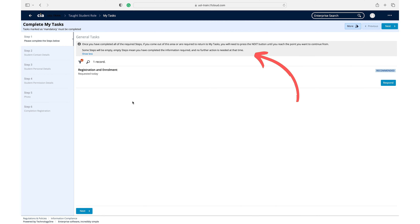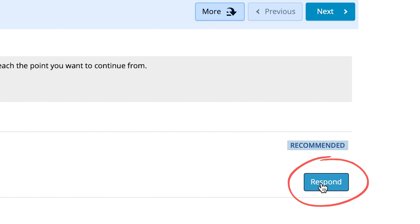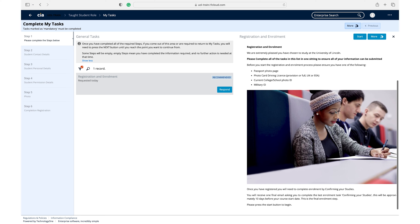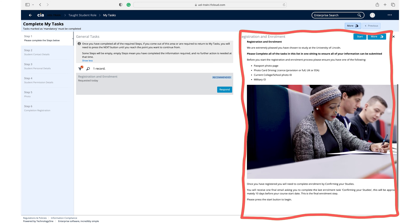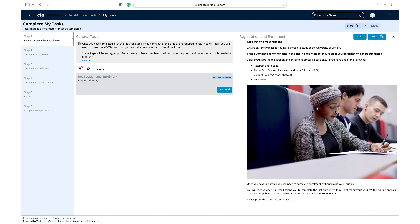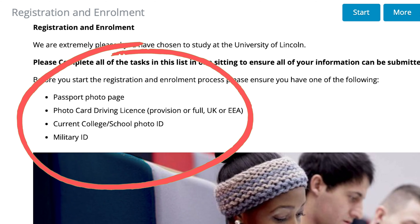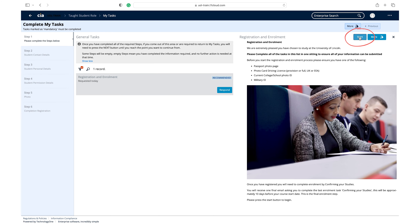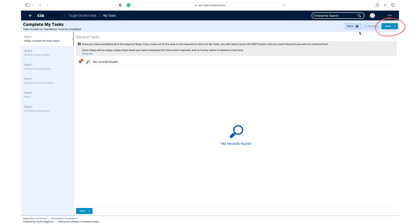Read the navigation guidance available in the info box at the top of the page. Click respond to open the registration and enrolment introduction panel. Read the introductory information, ensuring you have one of the accepted forms of ID readily available. Click start at the top of the page once you are ready, then click next to continue with your registration.